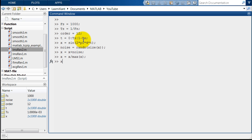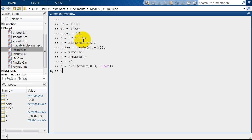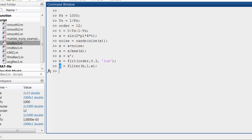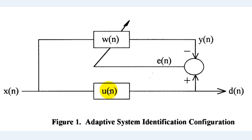Now let's get the desired output d. We design a FIR filter of order 12 with normalized cutoff frequency 0.3 as a low-pass filter. The desired output d = filter(b1, 1, x). Here d corresponds to the desired output, and the filter coefficient b is the transfer function of the unknown system. We will try to recover these filter coefficients using the adaptive filtering configuration.